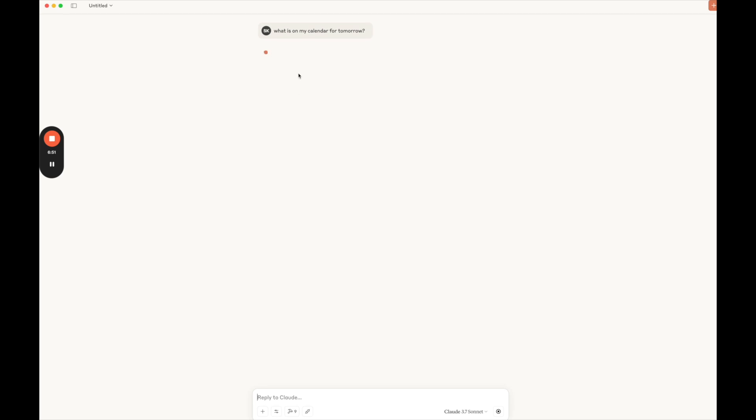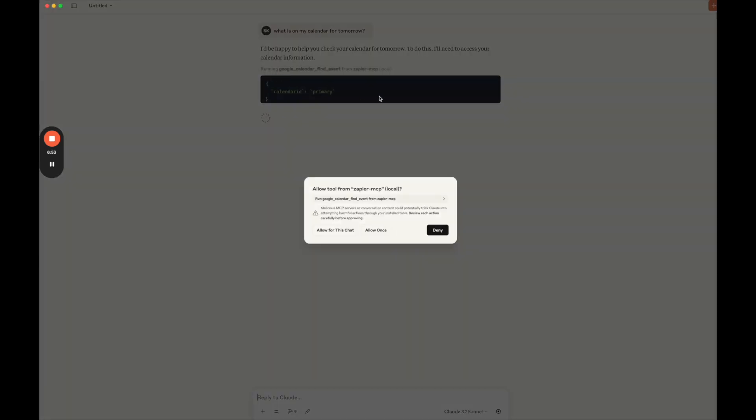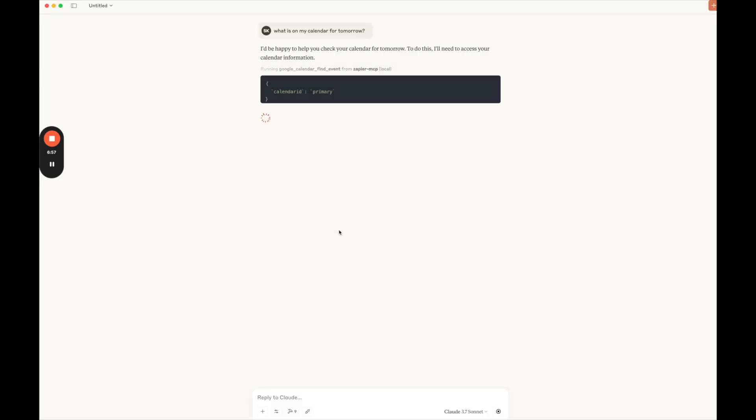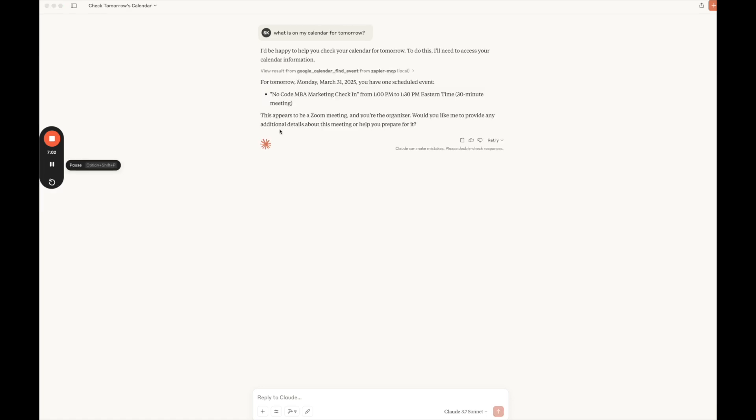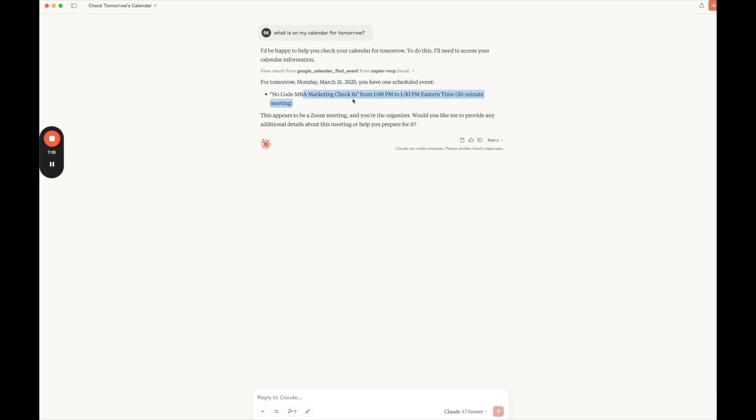It should know to check the calendar through Zapier MCP because it's going to know what tools it has access to. So we're just going to search that real quick. And then here we go. This is accurate. So I'm looking at my calendar right now and it says for tomorrow, you have one scheduled event, No Code MBA marketing check-in from 1 p.m. to 1:30 Eastern time.